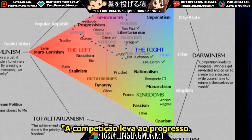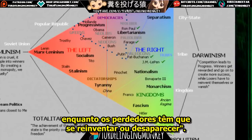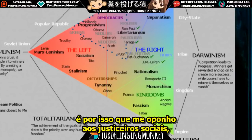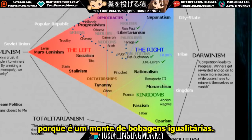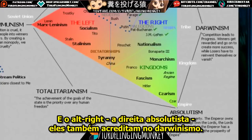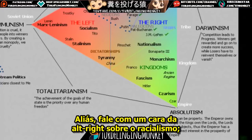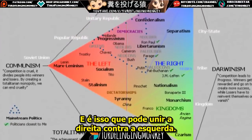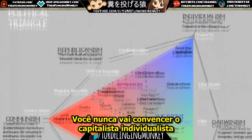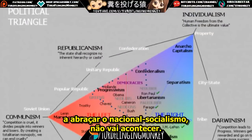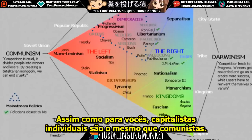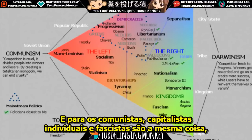The chart says: 'Competition leads to progress; winners get rewarded and go on to create more success, while losers have to reinvent themselves or vanish.' This is why I oppose feminism and social justice — it's egalitarian. The alt-right also believes in Darwinism; that's why they're into race realism. This is what can unite the right against the left. You're never going to convince individualist capitalists to embrace national socialism — to us, you're just as bad as the communists. And to them, we're the same as communists.